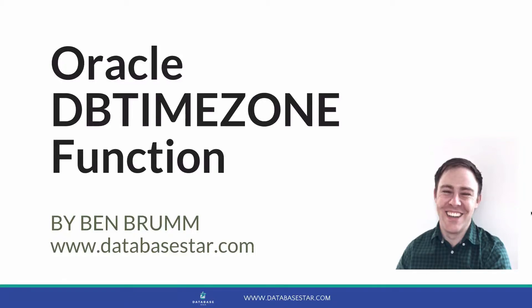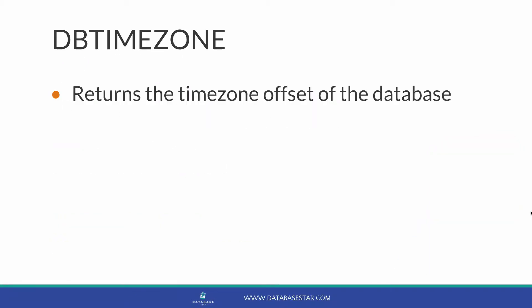The Oracle dbtimezone function. In this video we'll look at the dbtimezone function, which returns the timezone offset of the database.